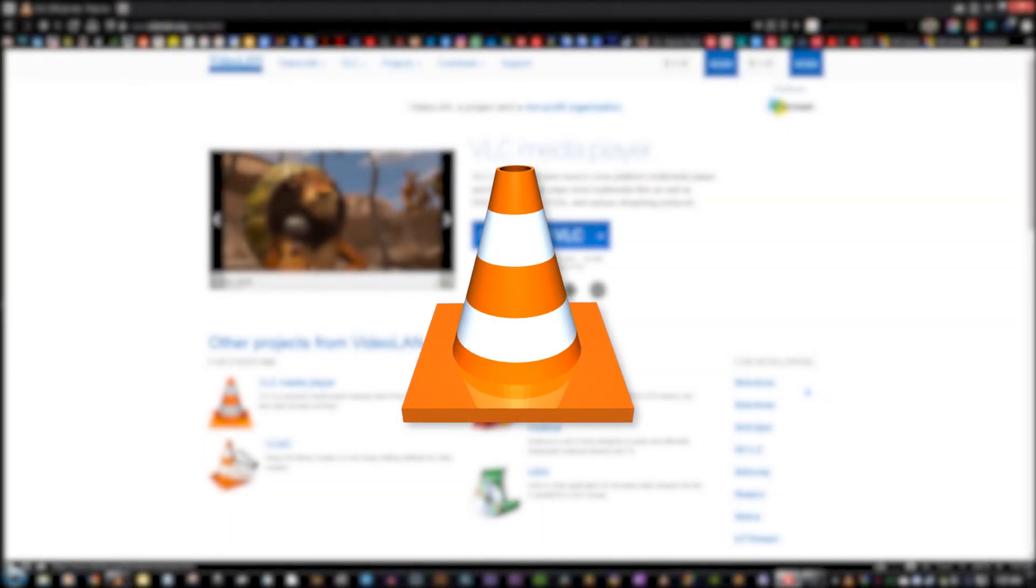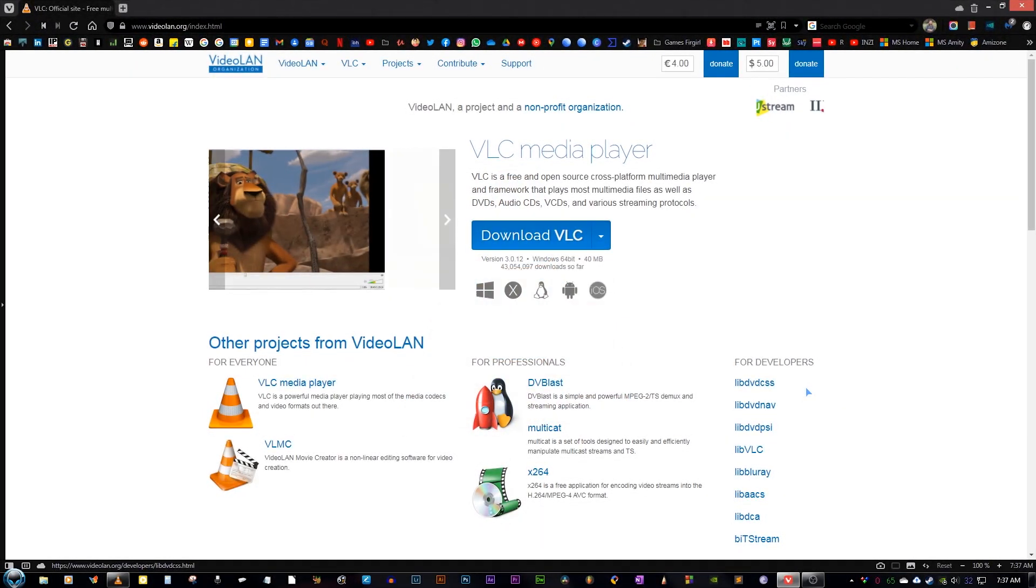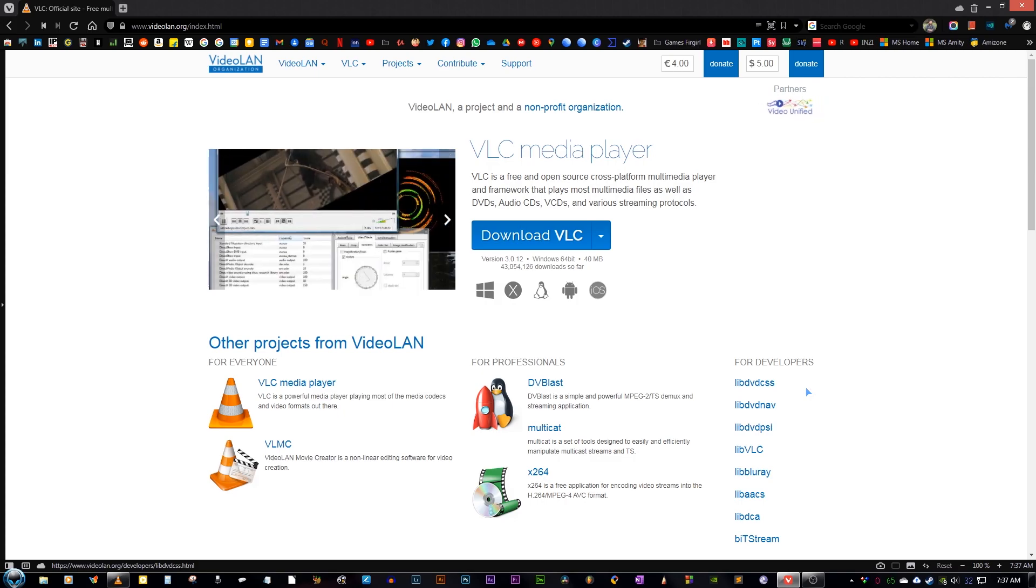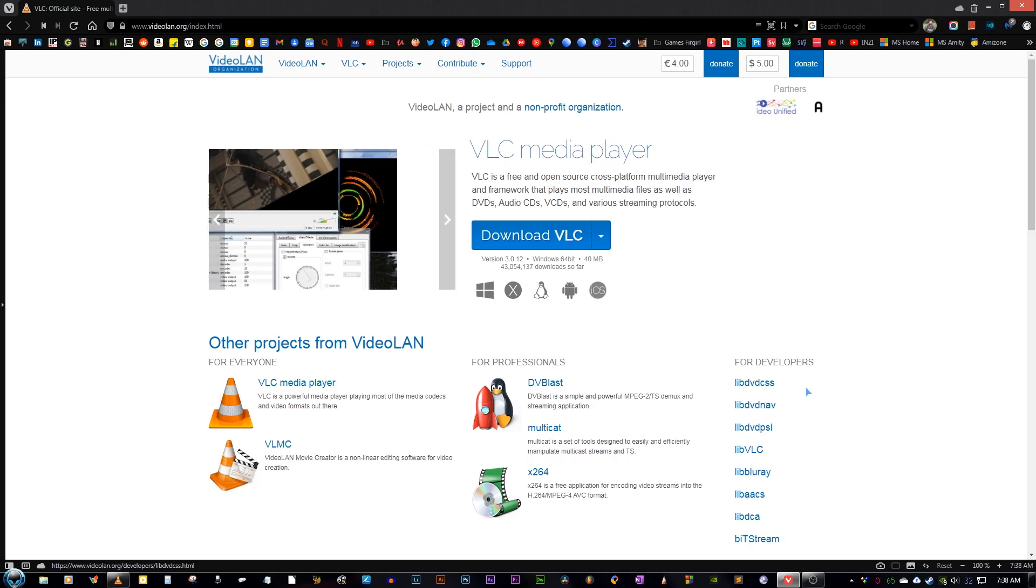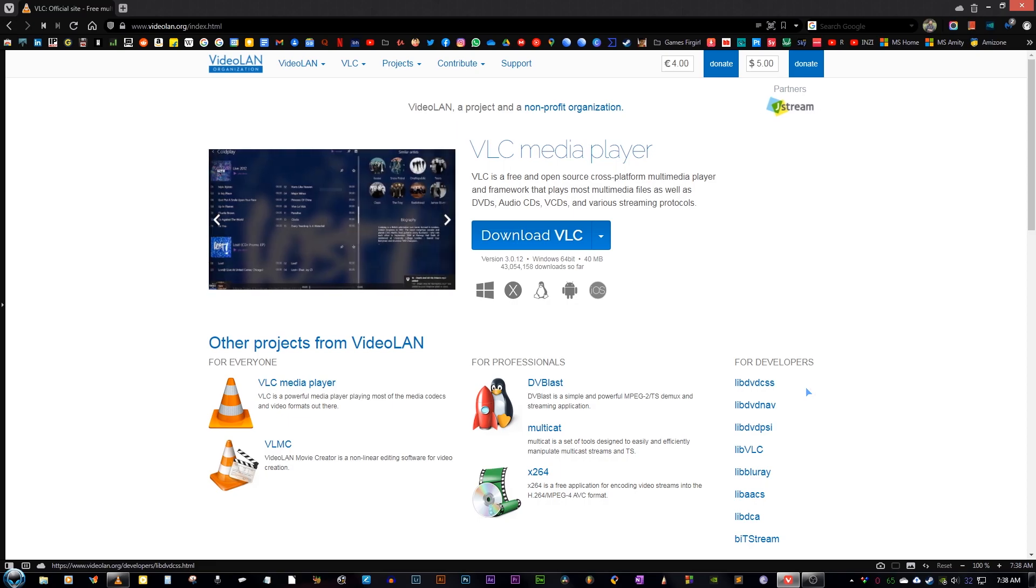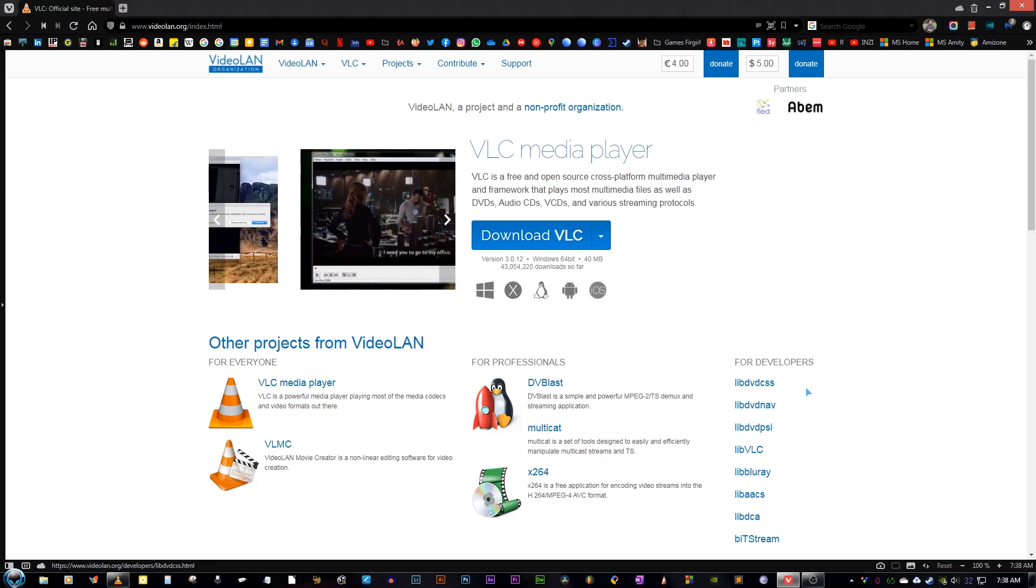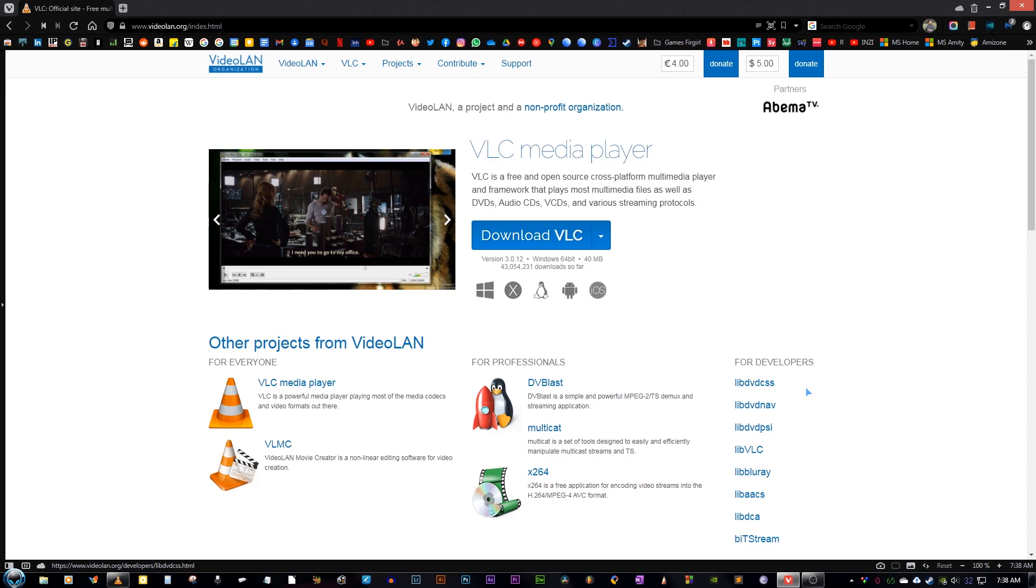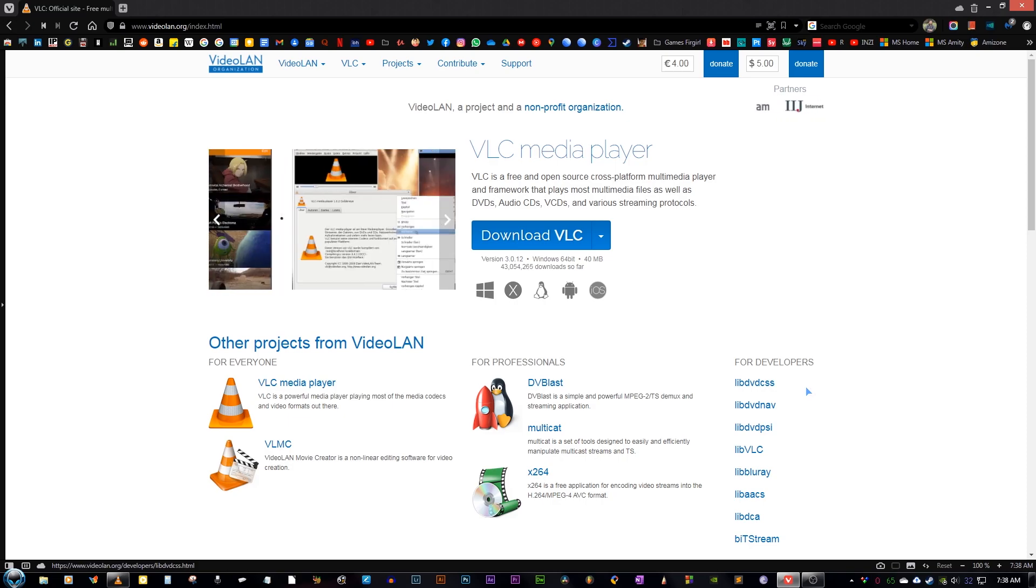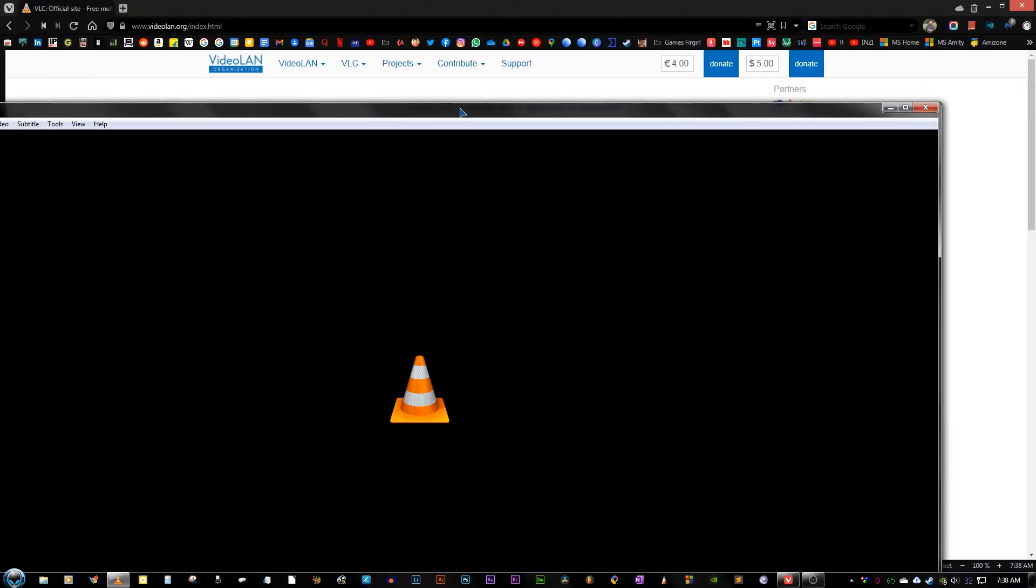VLC Media Player. We all have used this amazing piece of software to play different video and audio files, and it was in fact the only software to support all kinds of codecs and formats. It was pretty much the king of all media players a decade ago. But now in 2021, it's not amazing anymore. As you can see here, it looks dated and very boring for a modern media player.